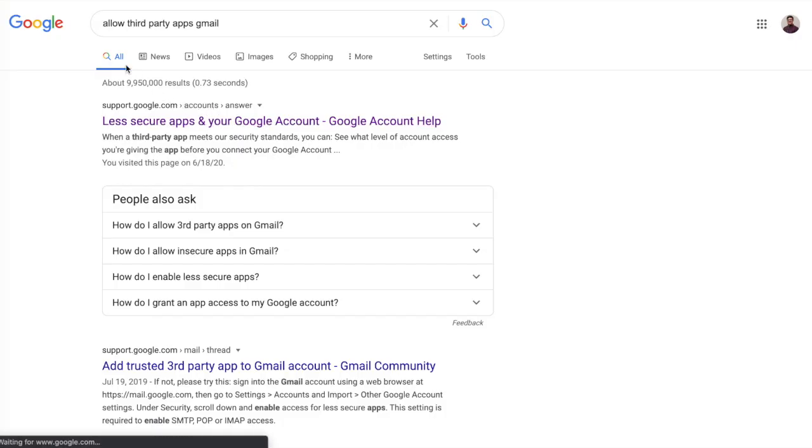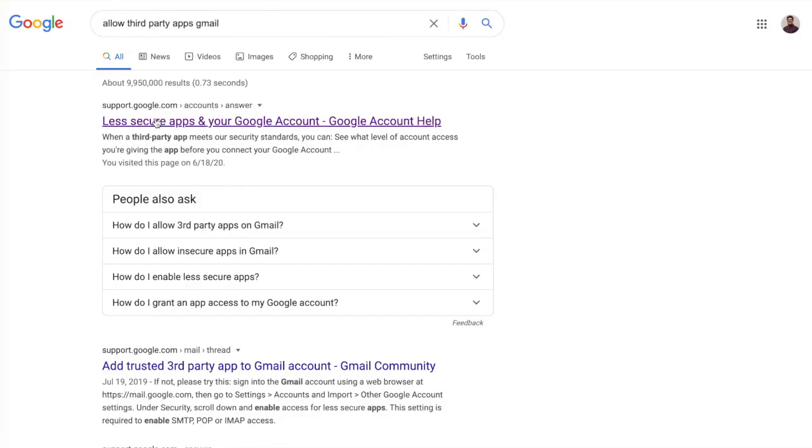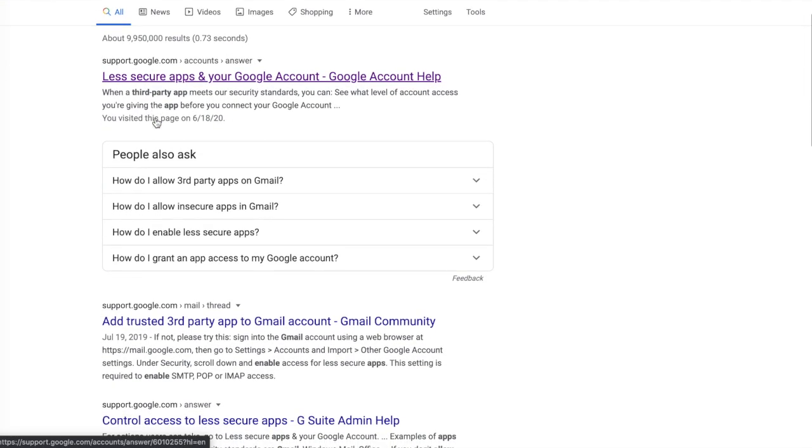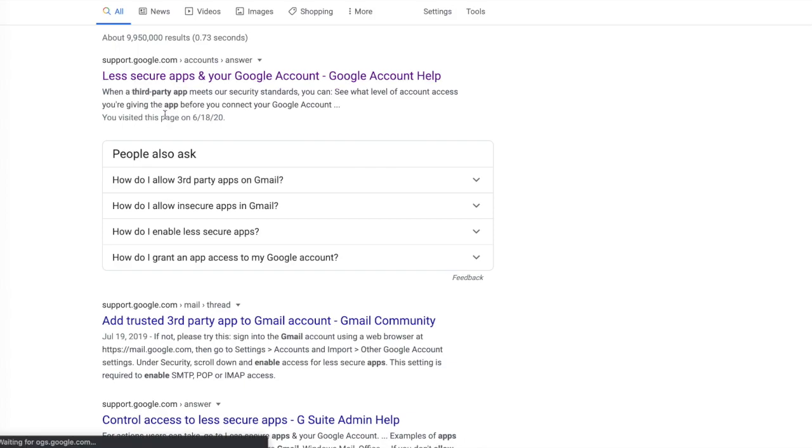Then you're going to go to Google and you're going to search for allow third-party apps for Gmail. And you're going to click this very first link at the top, less secure apps in your Google account.